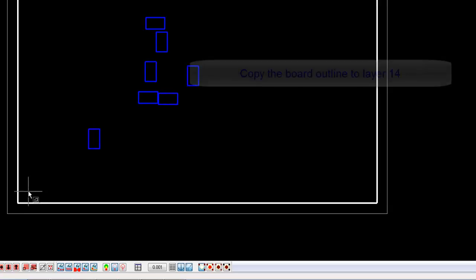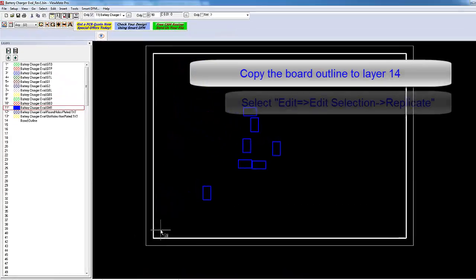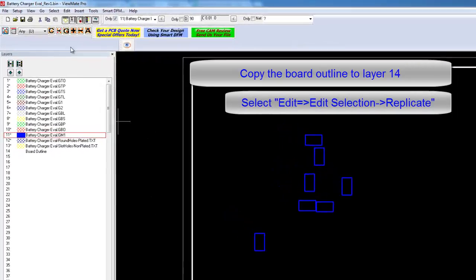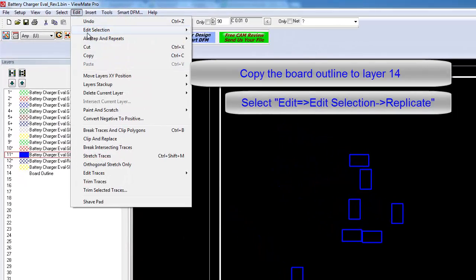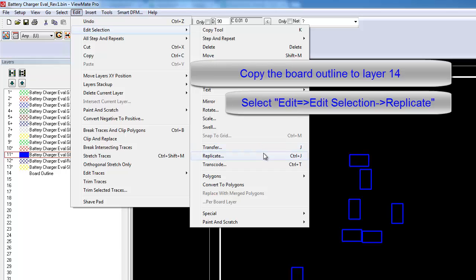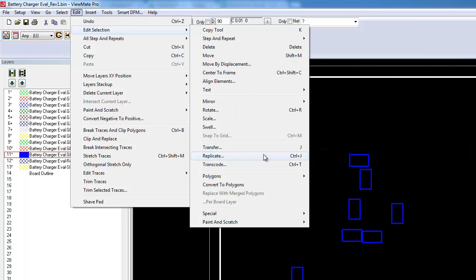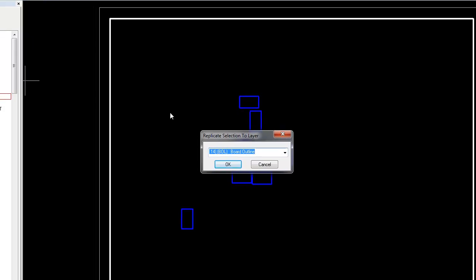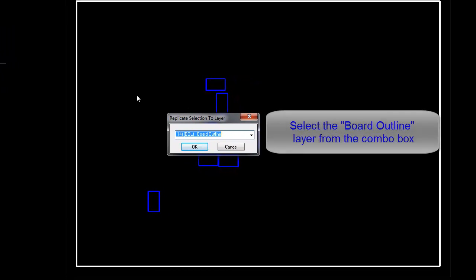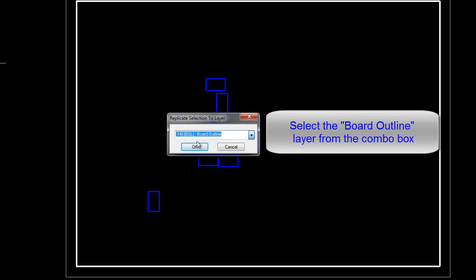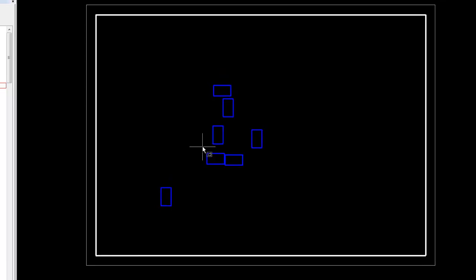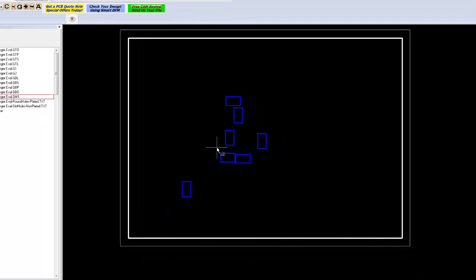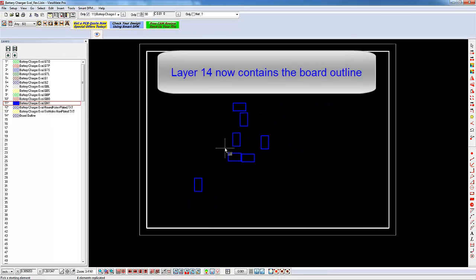Now copy the outline to layer 14 by selecting Edit, Edit Selection, Replicate. Notice that the shortcut for this operation is Control-J. Select layer 14 from the combo box and click OK. Layer 14 now contains our board outline.